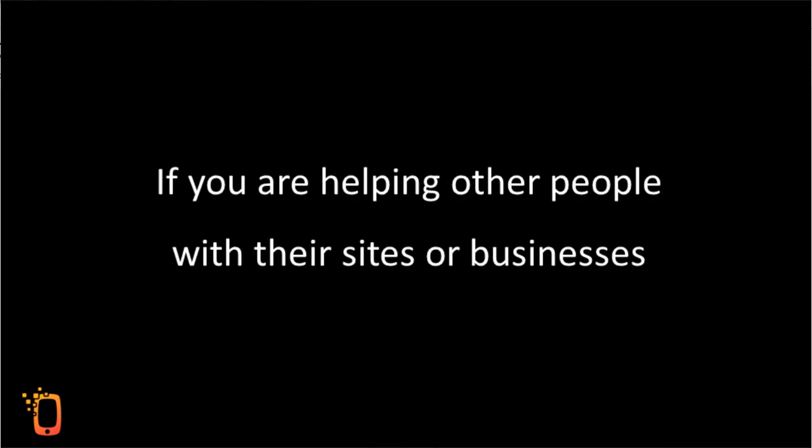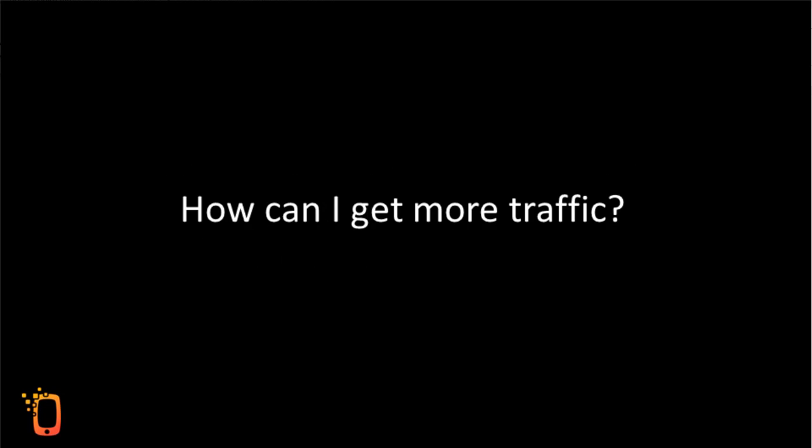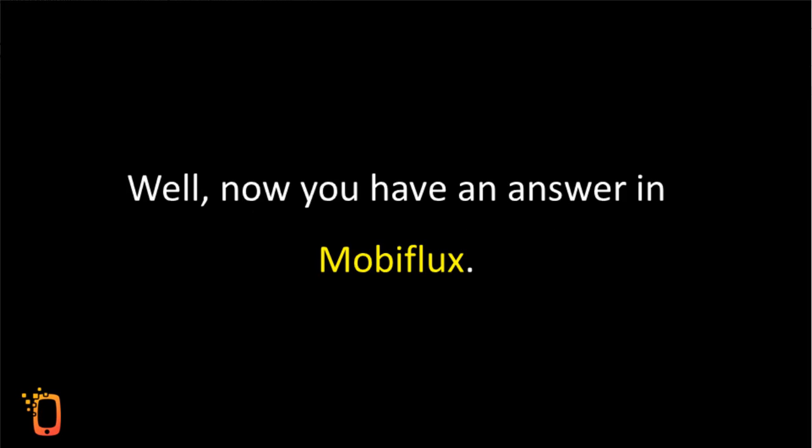If you're helping other people with their sites or businesses, this might be the most common question you would have faced. How can I get more traffic? Well, now you have an answer in MobiFlux.